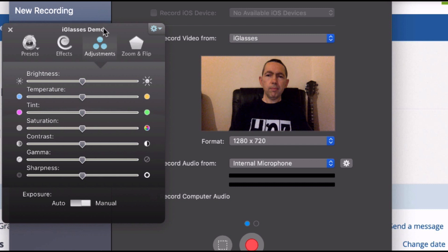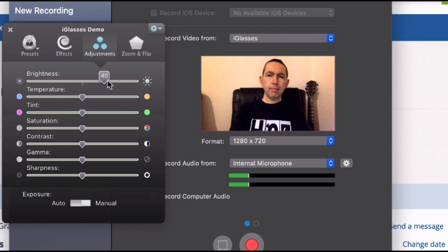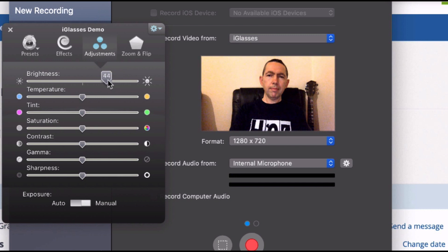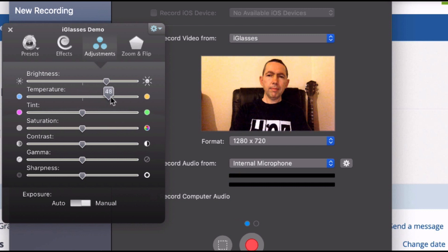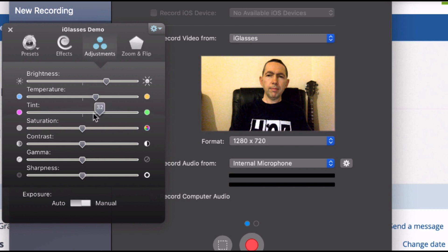Now at the moment the settings are on zero but let me show you what happens. I can increase the brightness all the way up and get it just right. I can increase the temperature, make it warmer, make it colder. I can also change the tint, make it more green, more red.